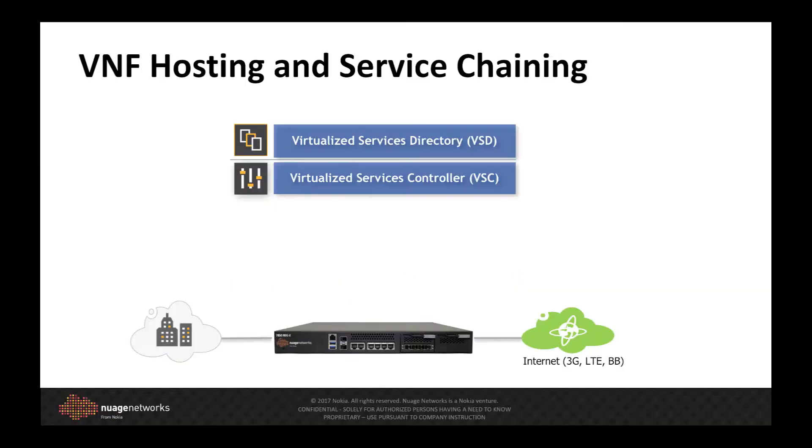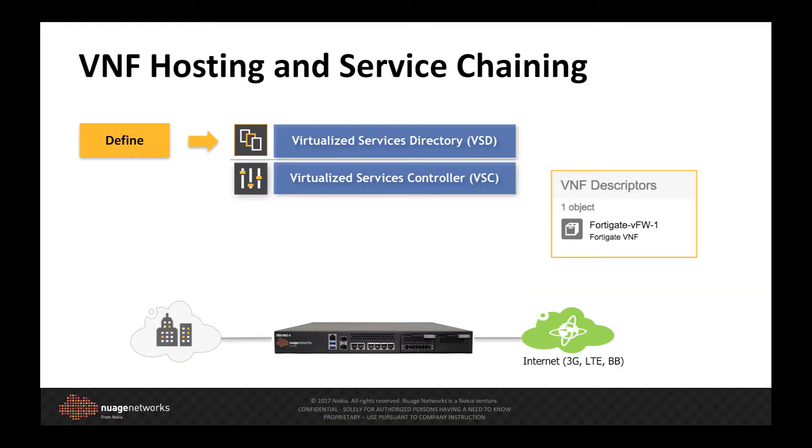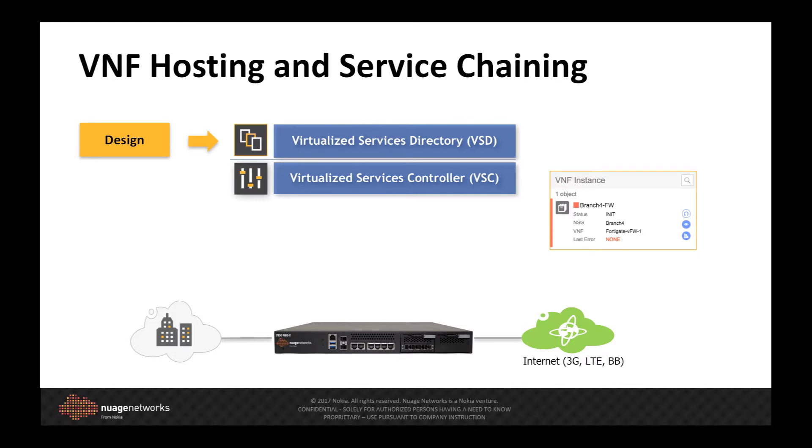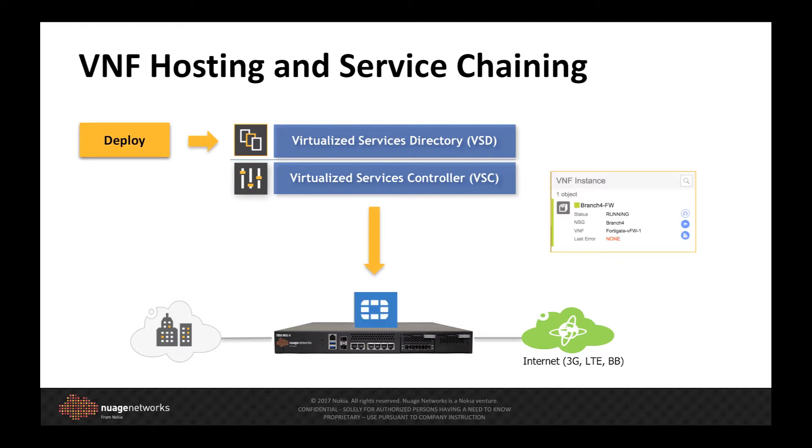In part one, I demonstrated the ease in which we were able to deploy a hosted VNF into an SD-WAN branch site. In part two, I will show how the Nuage declarative policy model is used to insert the VNF into the data plane and expose the new value-added service in the branch on demand.